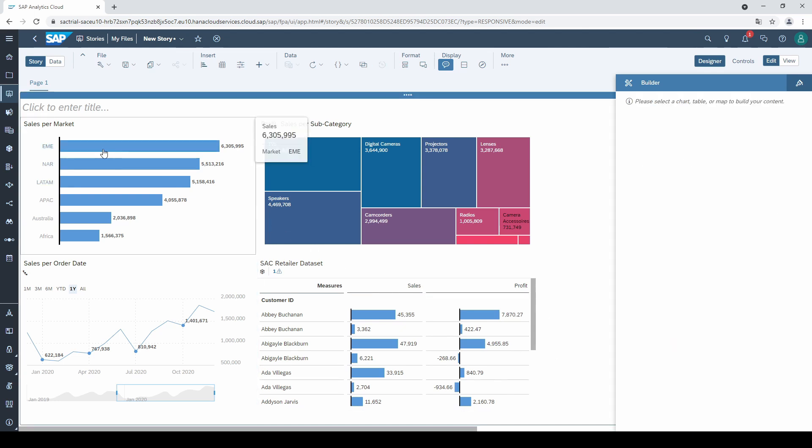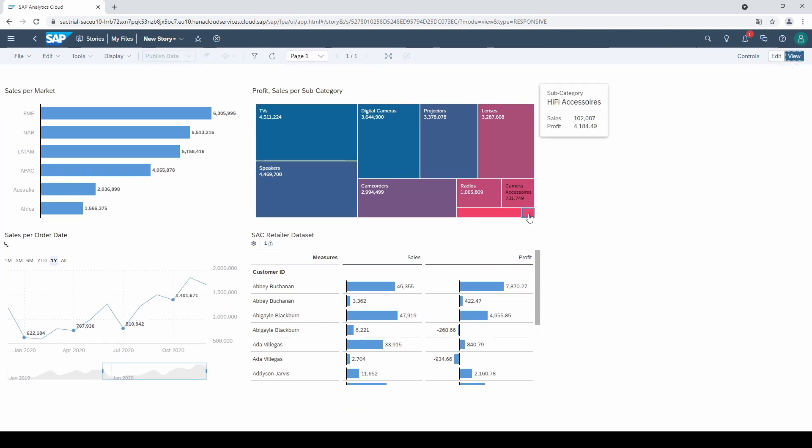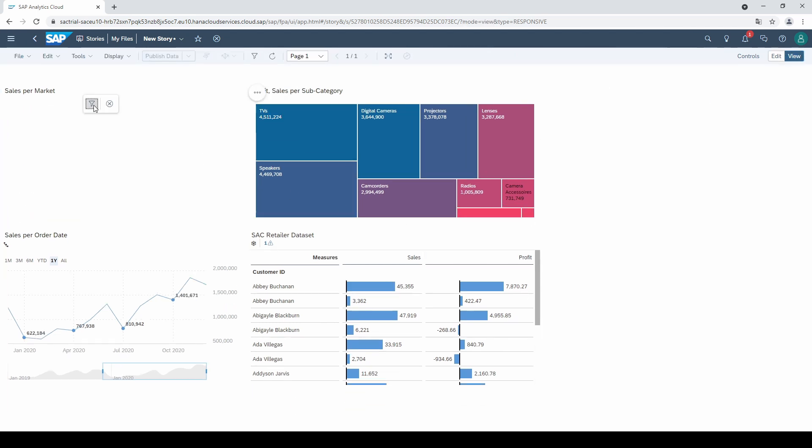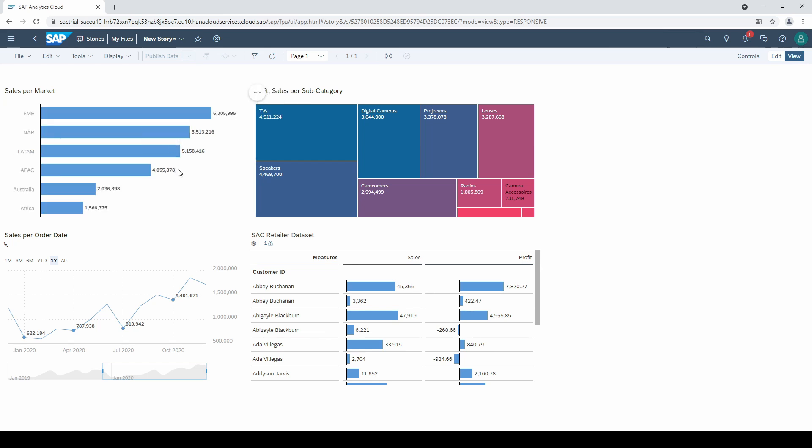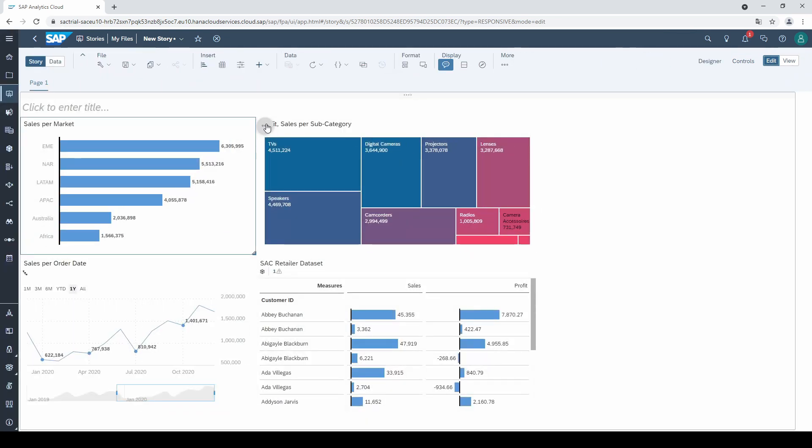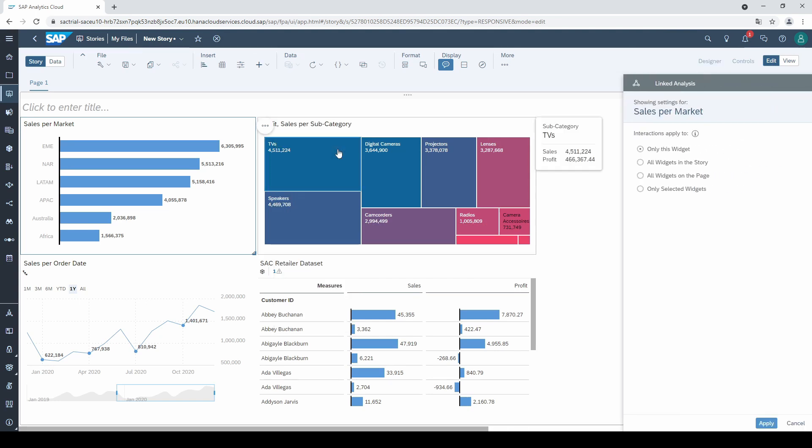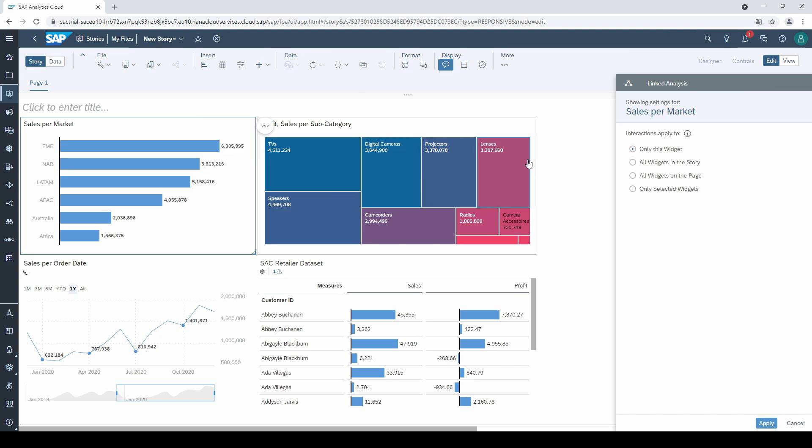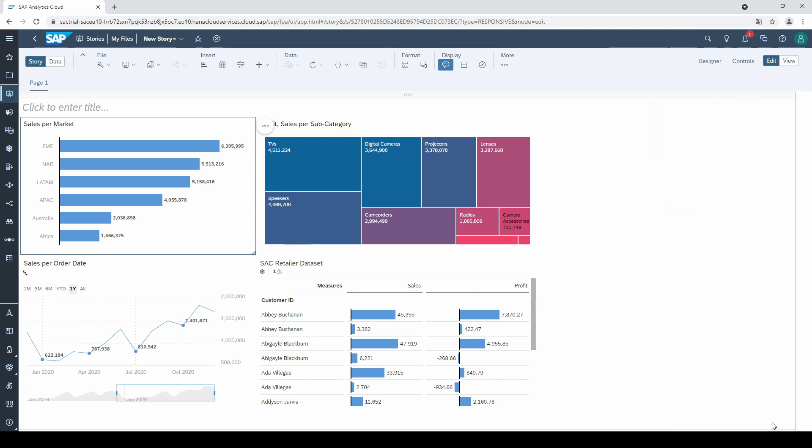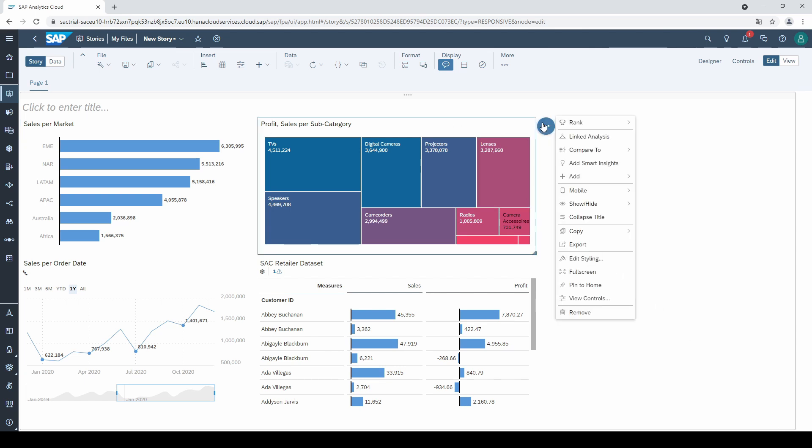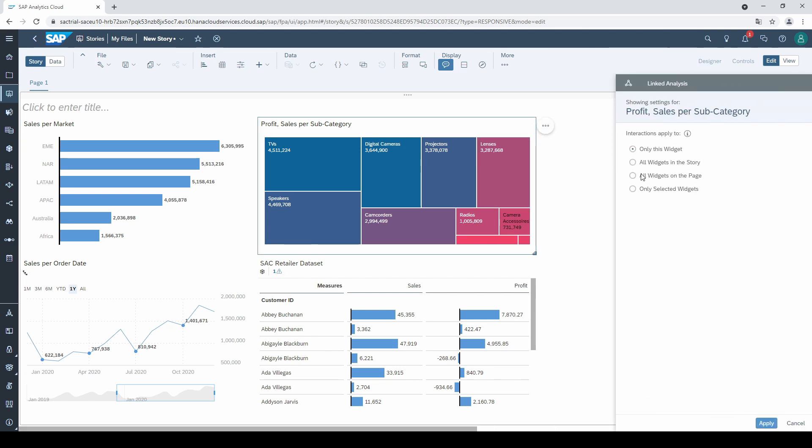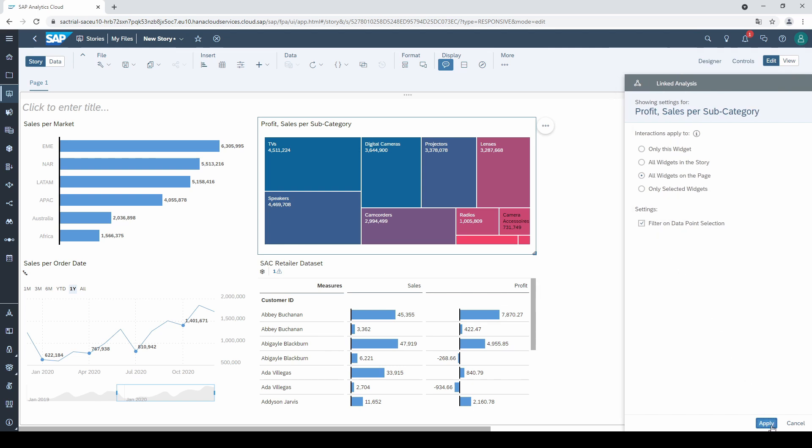Click on the view mode in the right upper corner. If I click on one of the markets and filter it, unfortunately nothing happens. That's not what we expect from a real dashboard. So we go back to the edit mode, click on the three points of the chart and select linked analysis. If we want to connect all charts to interactively filter the dashboard, I select all widgets on this page. Widget is just another term for charts and tables. And I select filter on data point selection. I have to repeat this with all four charts. For the sake of simplicity, I do this only with the bar chart and the tree map.